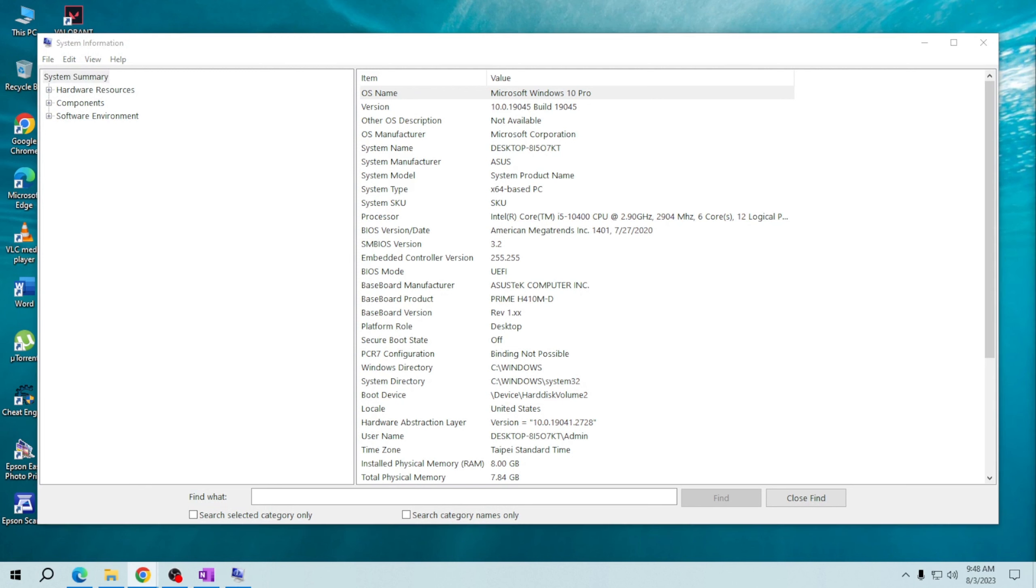Once the System Information window opens, you'll find an overview of your computer's hardware specifications. Here you can see information such as the processor model, installed RAM, and system type, whether it's a 32-bit or 64-bit operating system.